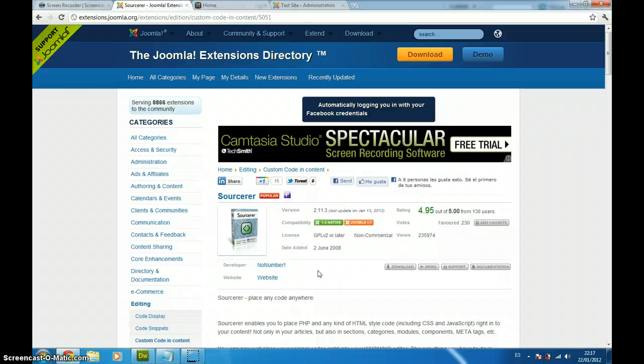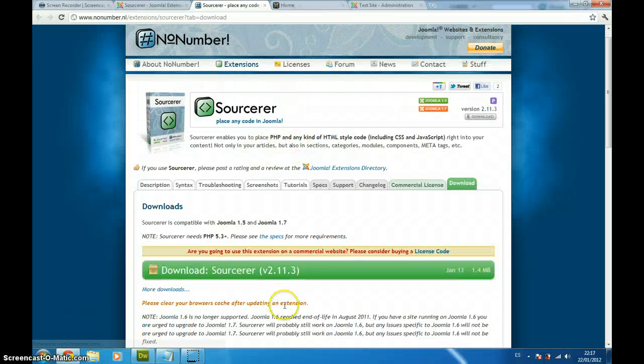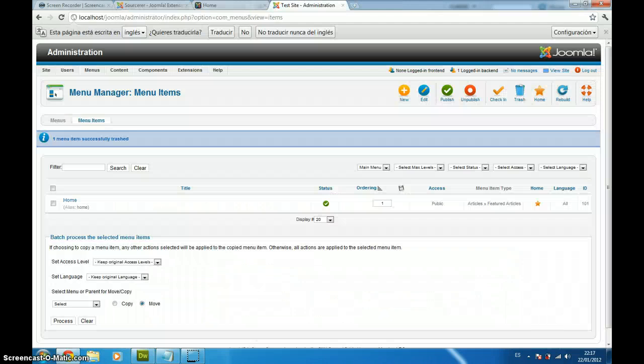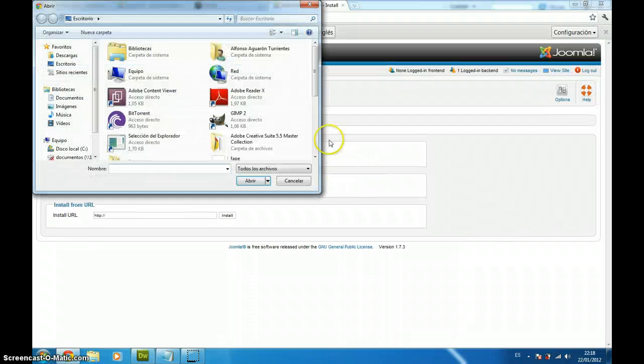The installation is quite easy, you just have to download it from their website. I previously downloaded it and I have already installed it in my Joomla website. Just going to Extensions, Extensions Manager and select it, in this case, the Sourcerer.zip file.